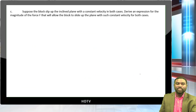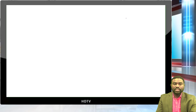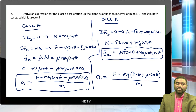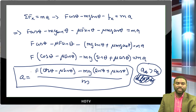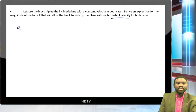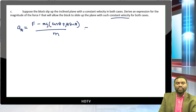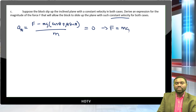For the block sliding up at constant speed, set acceleration to zero. In case A: F equals mg*(sine theta + mu cosine theta). In case B: setting F*(cosine theta minus mu sine theta) equals mg*(sine theta plus mu cosine theta), so F equals mg*(sine theta plus mu cosine theta) / (cosine theta minus mu sine theta).